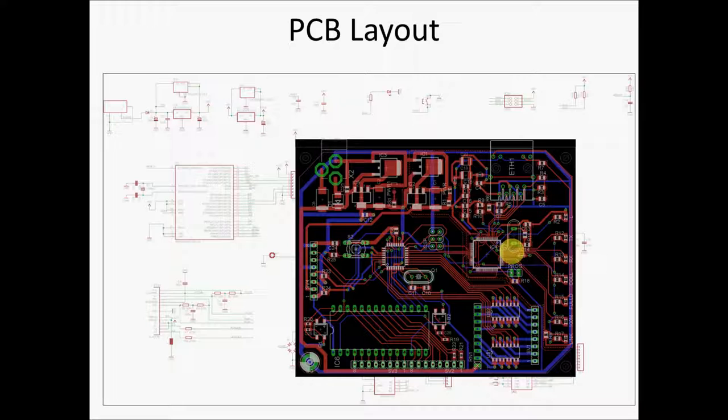The whole idea behind PCB layout is to work from a schematic and turn it into a physical layout that we can use to get a board manufactured. I've got a schematic here in the background, and this is the printed circuit board design for that schematic. You'll see there's a lot of different colors here — the green, the blue, the red.